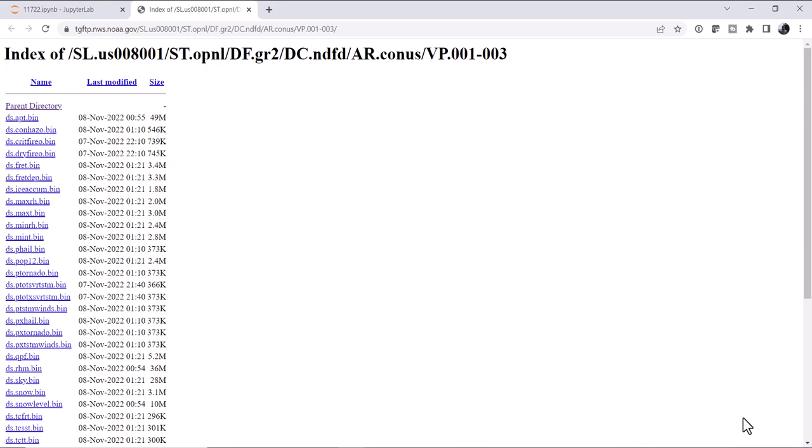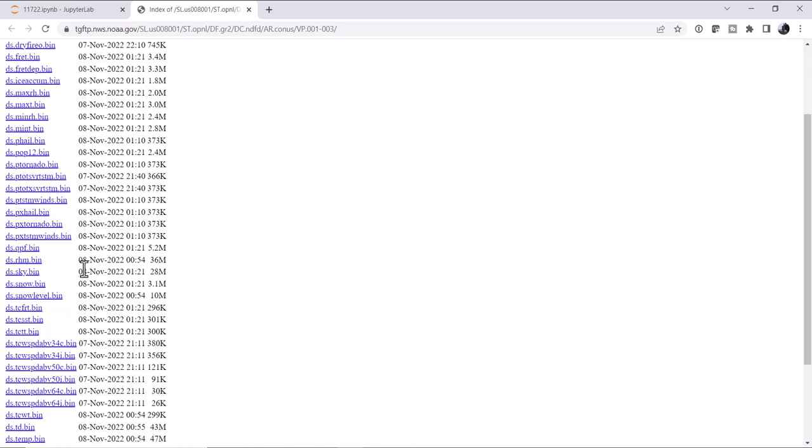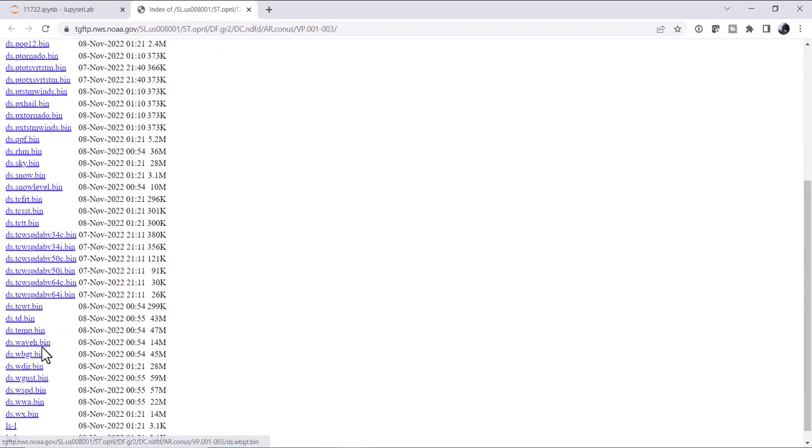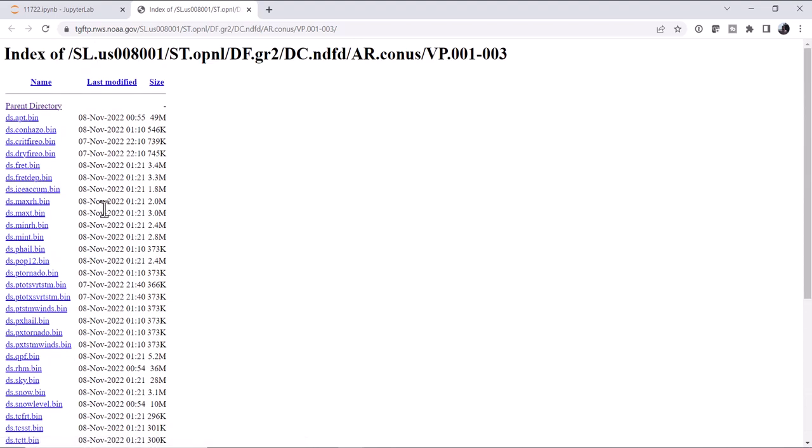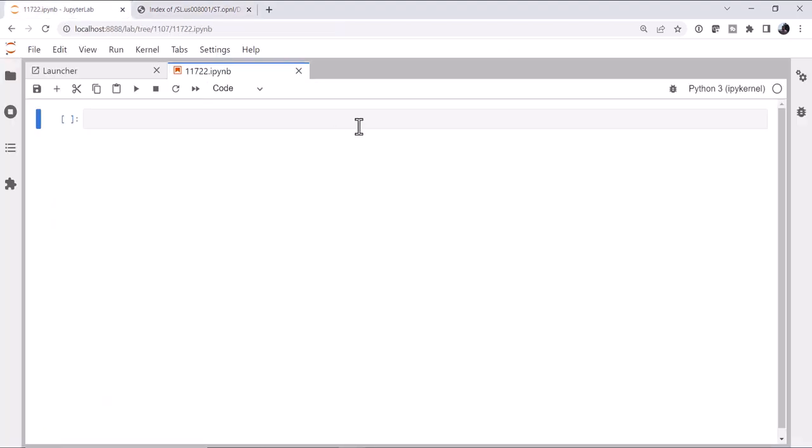But enough talking about GRIB, let's actually look at some data. So the link to the National Weather Service current GRIB file archive is going to be down in the description of the video, but that'll get you here. And we're going to go ahead and download the Apparent Temperature, APT, and the Temperature, the TEMP files. These are dataset.variable.bin format. And these are not terribly small files. You can see they're 40, 50 megs each. Once we get those, we're going to go over into our notebook.